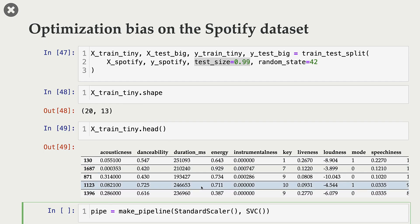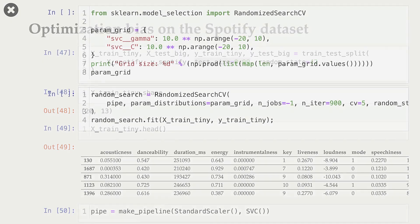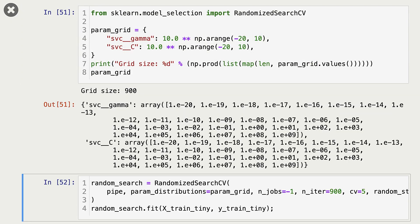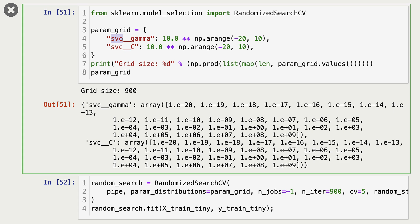Since in our Spotify dataset we have features on different scales, I am creating a pipeline with the first step as a standard scaler and the second step as an SVC classifier. Now I'm carrying out hyperparameter optimization. We have two hyperparameters — gamma and C — for our SVC classifier.